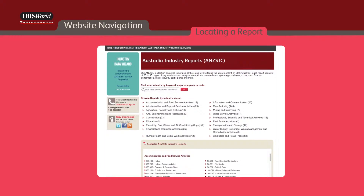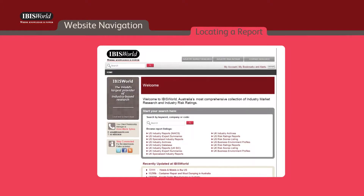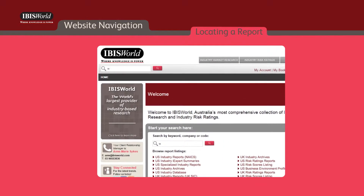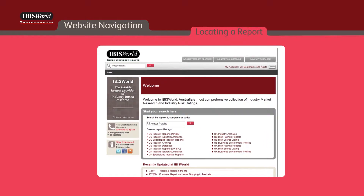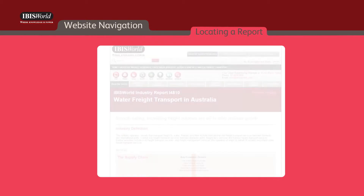Another easy way to locate a report is through a keyword search using the search bar at the top left or center left of the page. This allows you to search for any text within any report.